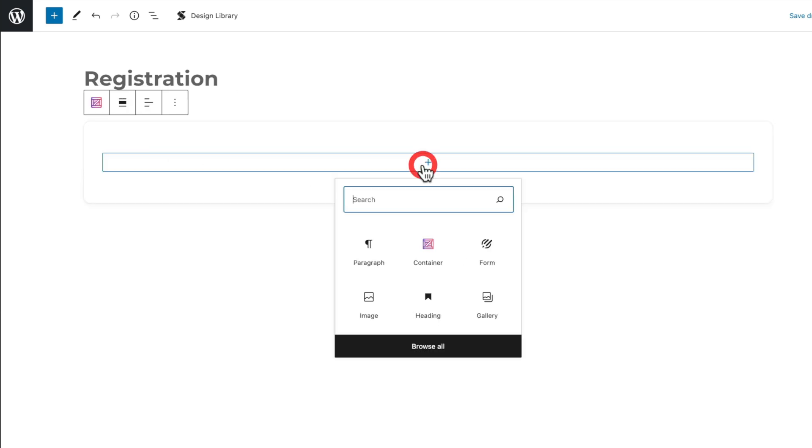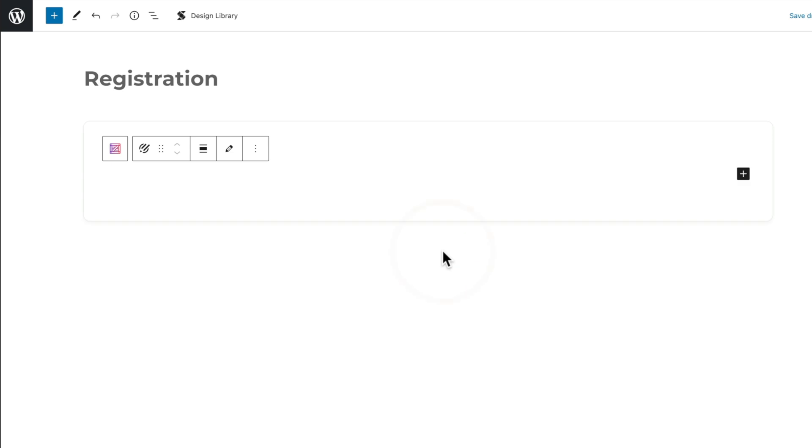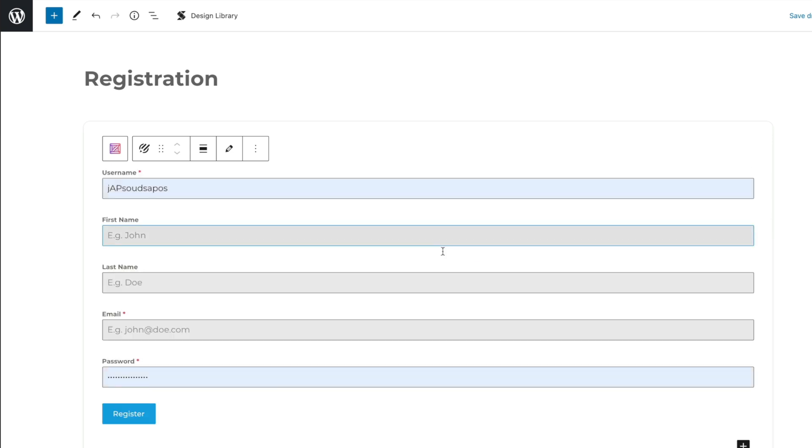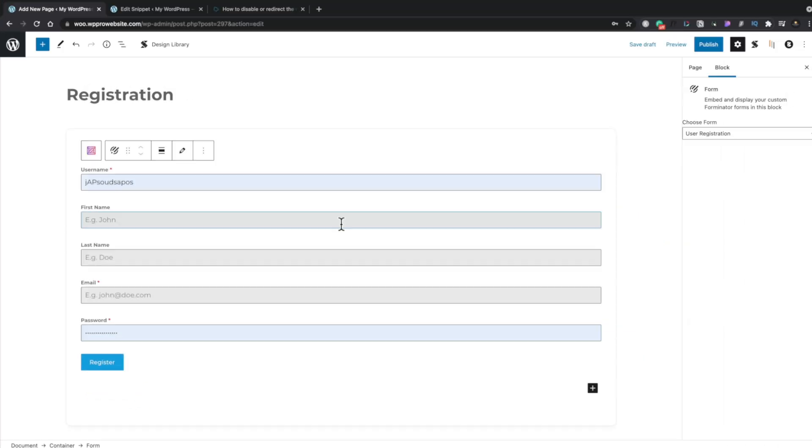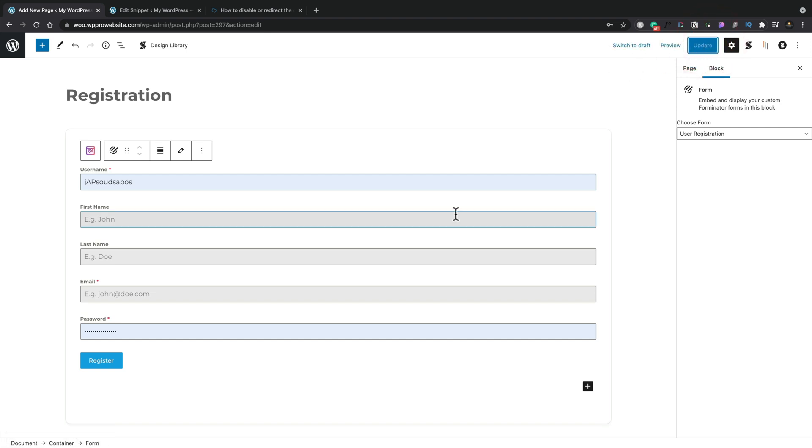And then we're going to add our new form element. Choose our form element and select the form that we want, which is the user registration form. And there's our new form inserted into our page. All we need to do is publish this page, and we've now created our registration page.